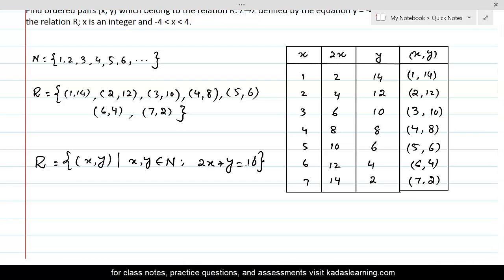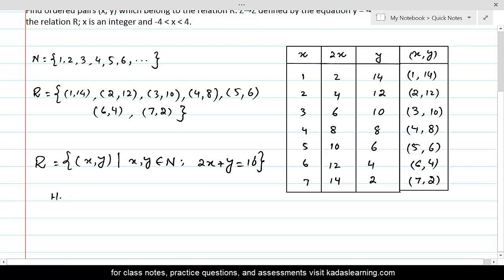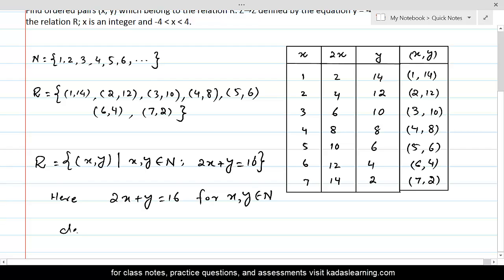What a nice way of defining the relation. This will completely describe the relation and all these pairs — (1,14), (2,12), (3,10), (4,8), (5,6), (6,4), (7,2) — would be called solutions of this equation. So here, 2x + y = 16 for x, y belonging to N defines the same relation, and this certainly is the best way of defining the relation.